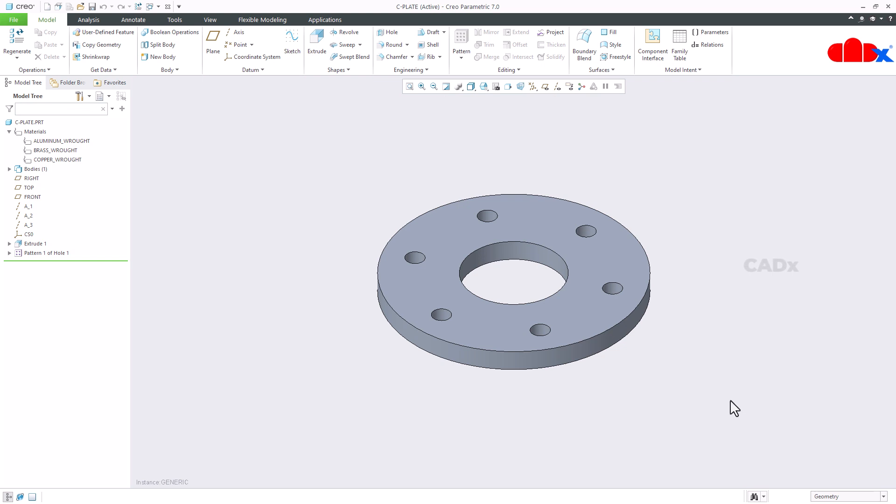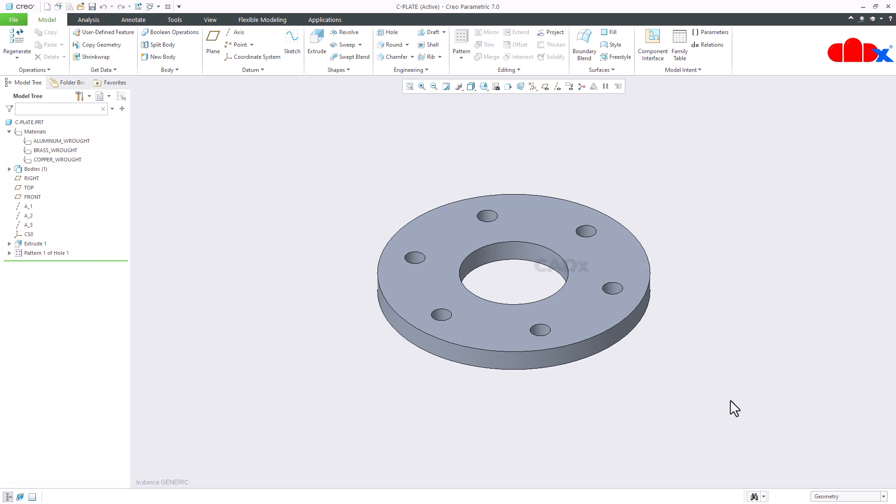So you have successfully assigned different materials for different instances in Creo Parametric. So this is how we assign materials for multiple instances in Creo Parametric. I hope this video will be helpful. You can like this video if you find this video helpful. I will see you in my next video. Thank you.